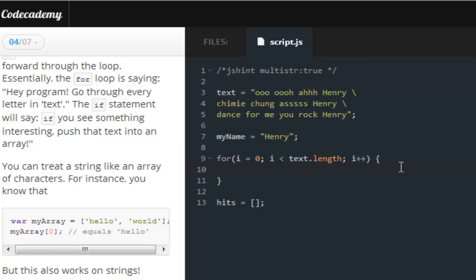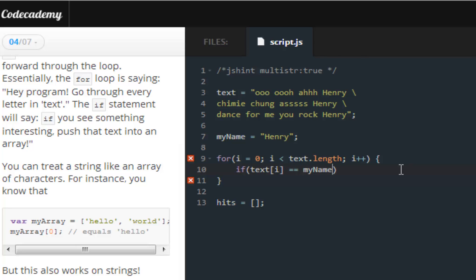So, here is what I did. You can choose whichever way that you so well want to, as long as it does work. So, here is how I did mine, if text[i] equals myName.